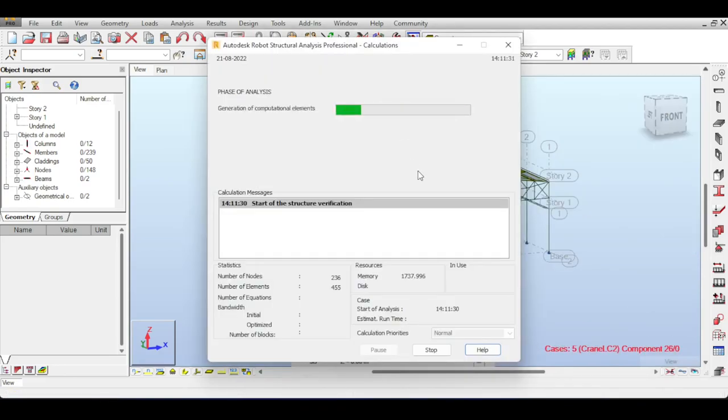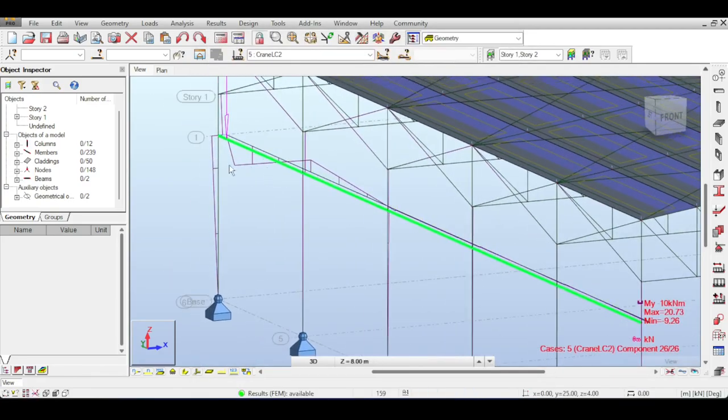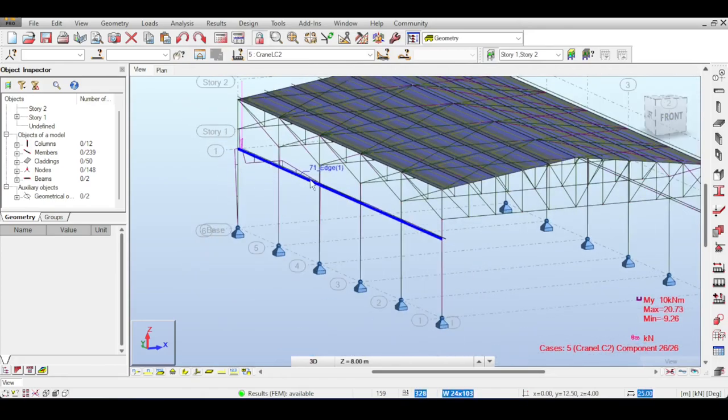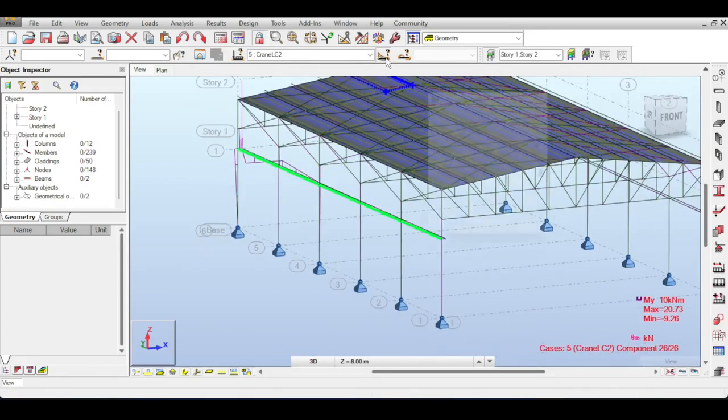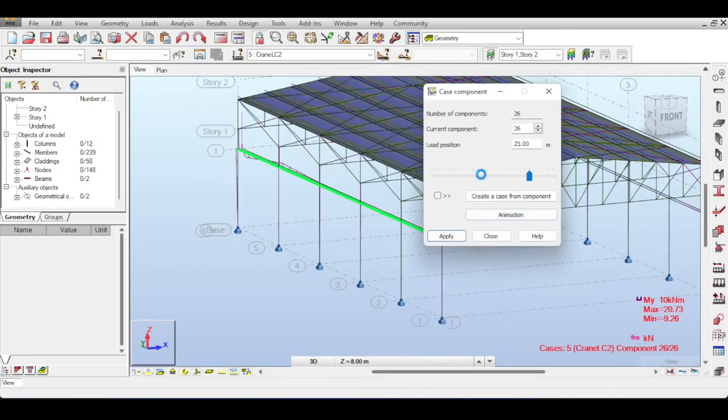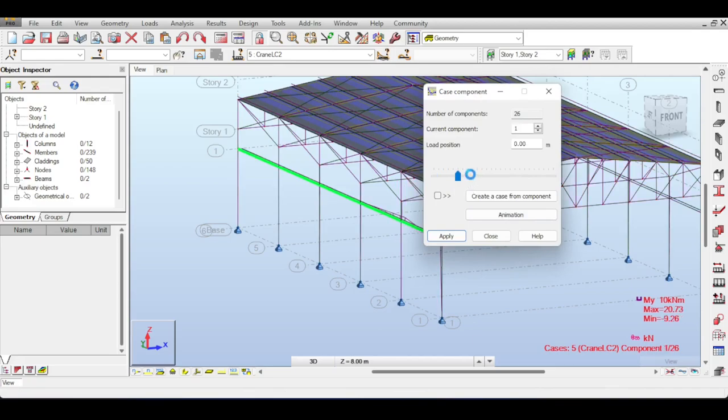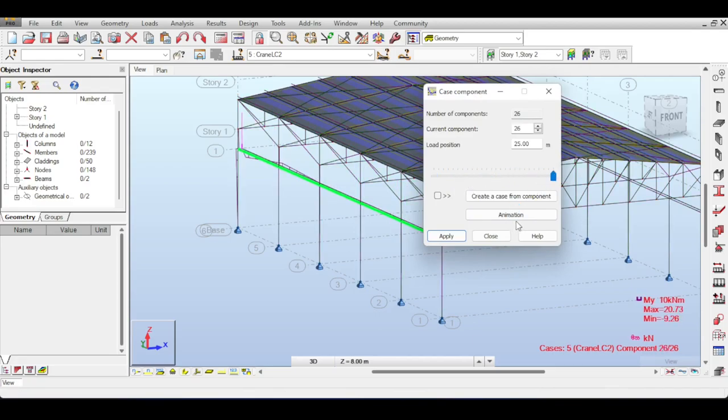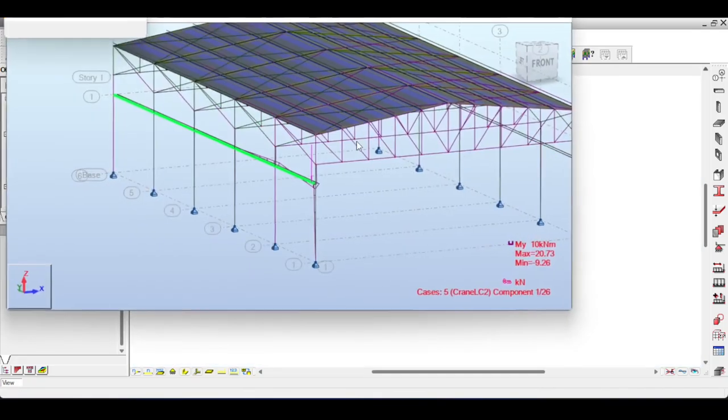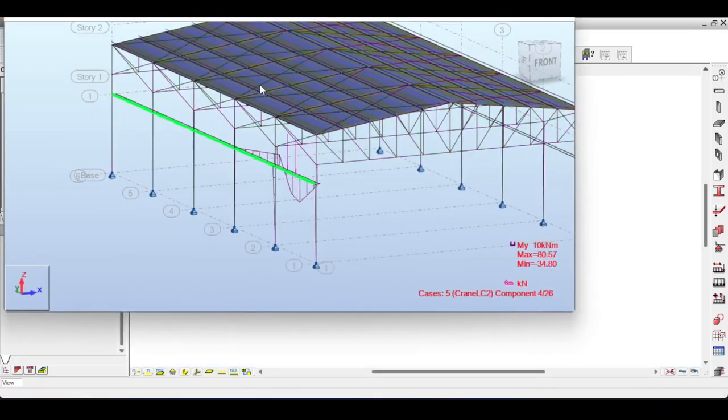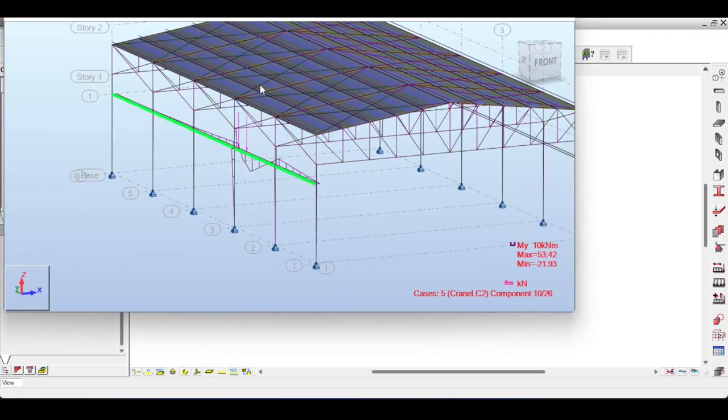Now I have Crane LC2. If you run the analysis now it takes again some time and now you can see that your crane is actually applying forces on the beam. And you can select once again the case component based on the position and you can animate the case component. Yeah, so fantastic. Now I have an animation of a crane that moves on the entire beam.